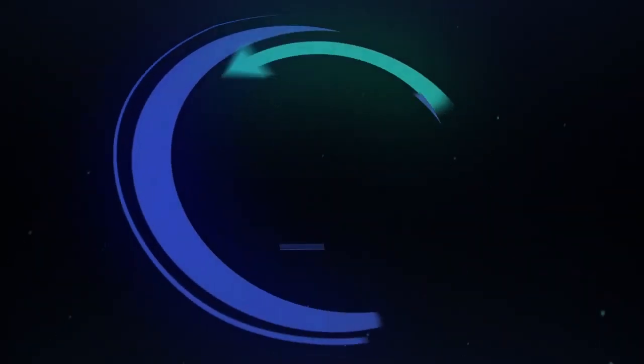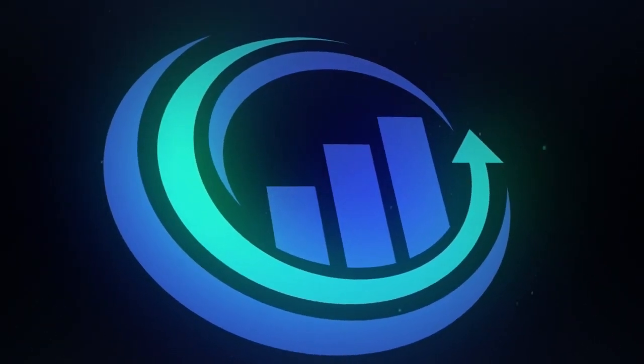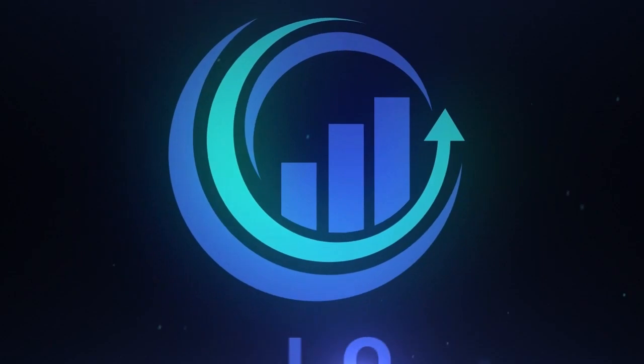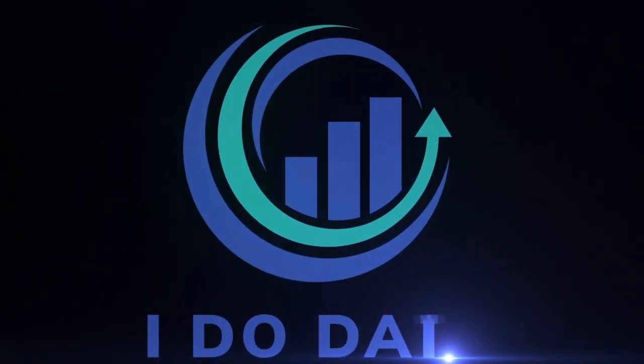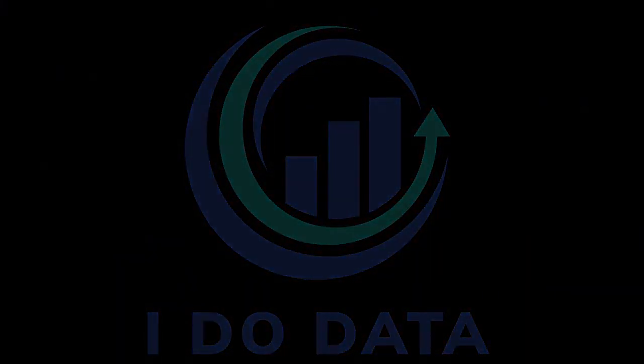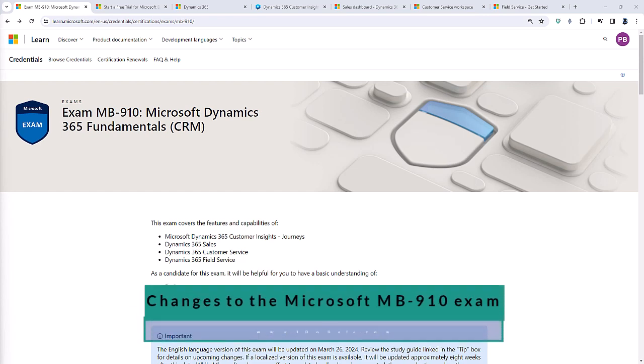What are the changes that have been made today to the Microsoft MB910 exam and how can you prepare for them? Hello, I'm Philip Burton of idodata.com.